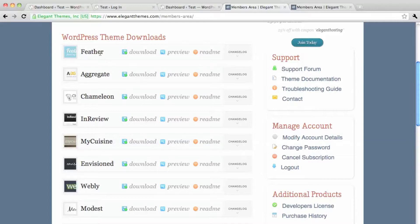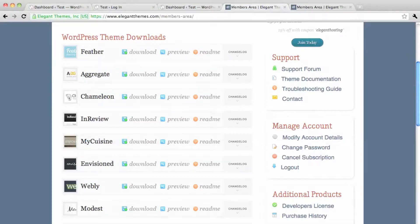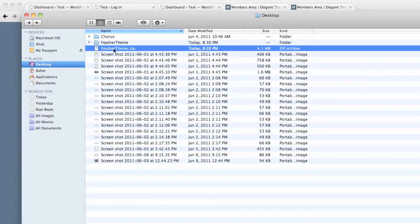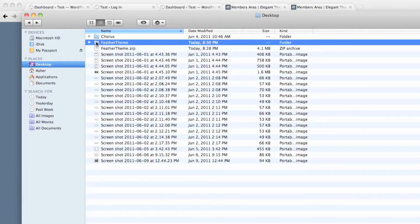I want the feather theme for this example. So I click download and then I unzip it. See, here's the file I've just downloaded and then here's the unzipped version.